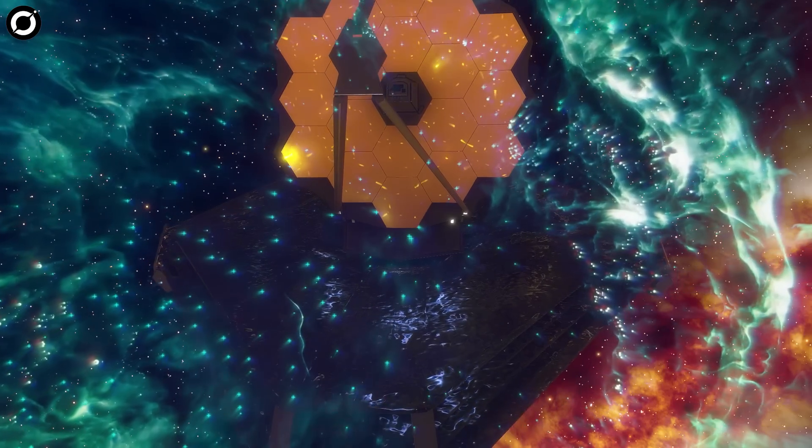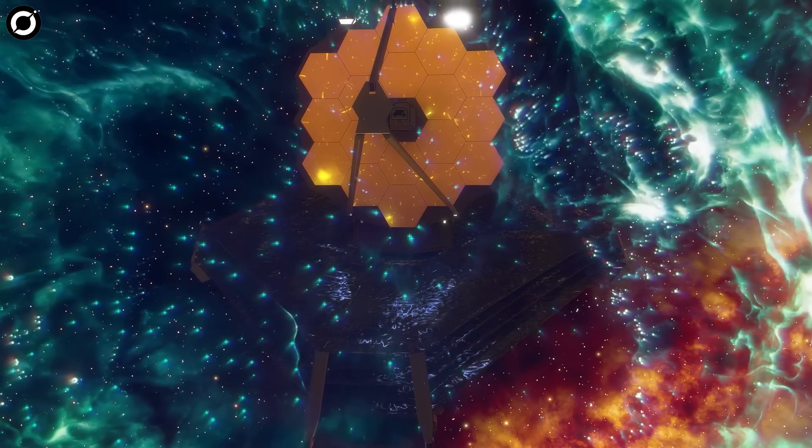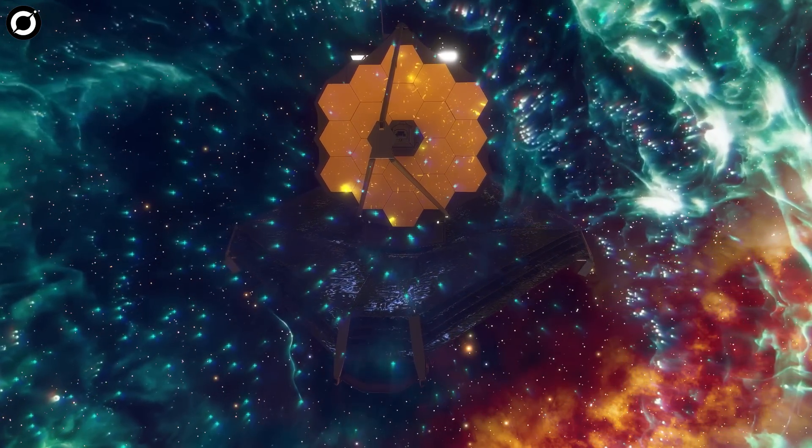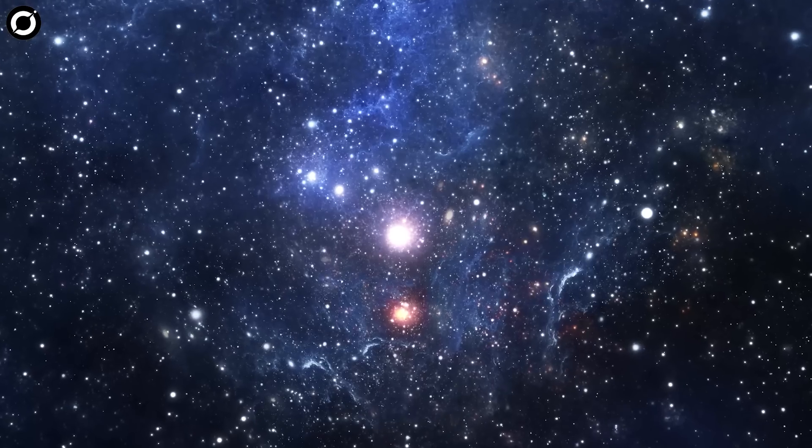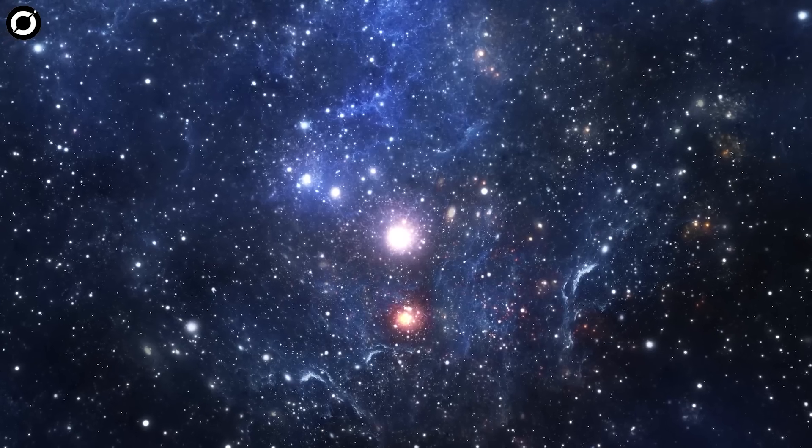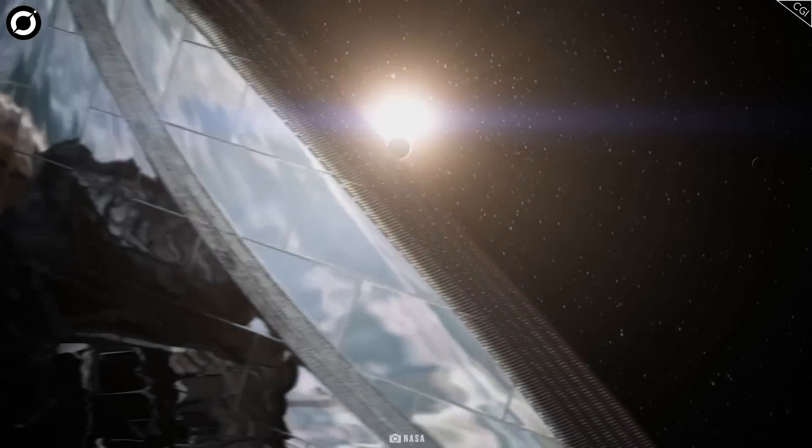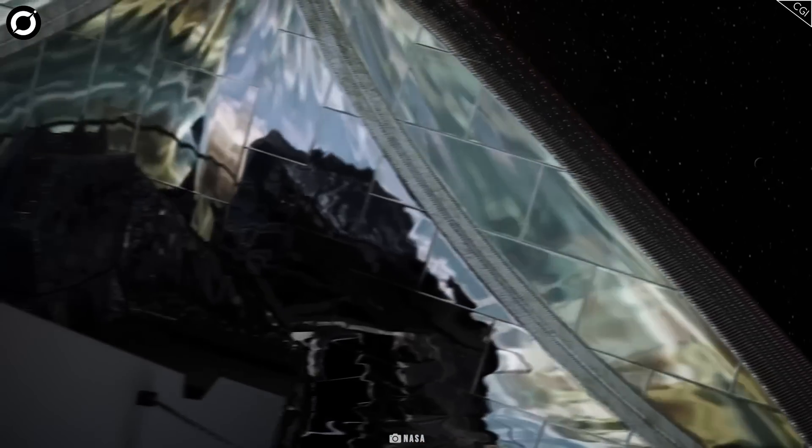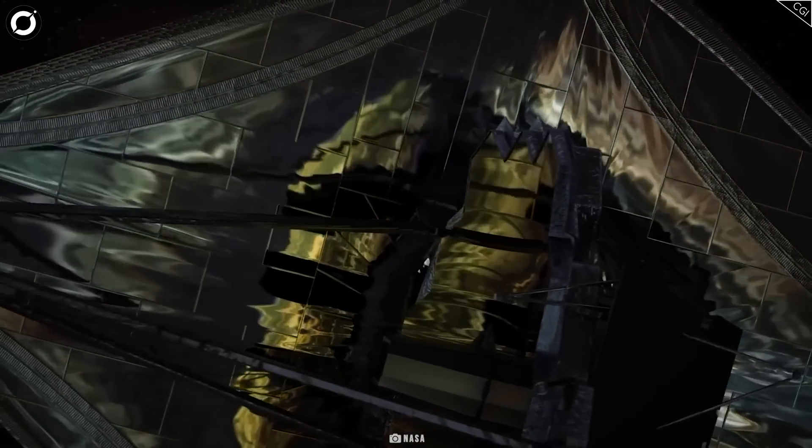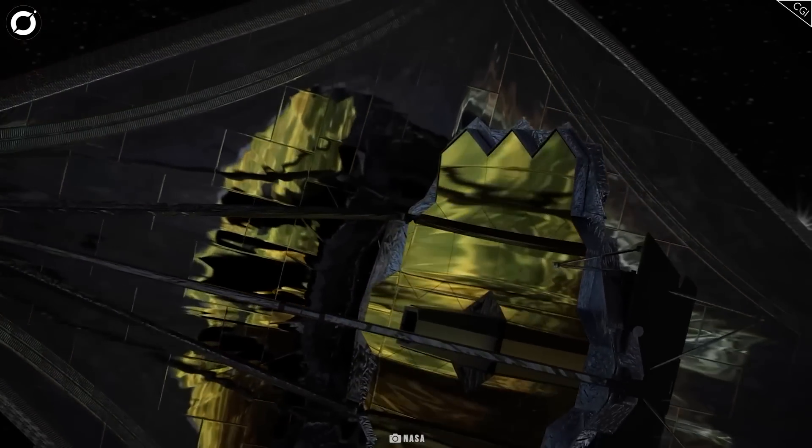The James Webb Space Telescope needs no introduction. Not now. It is currently the star of space exploration. It's been more than a year since Webb's foray into space, and it has treated us to some stunning images and visuals.